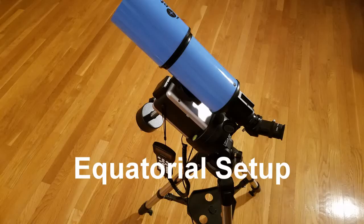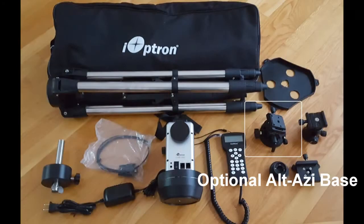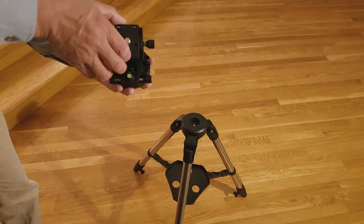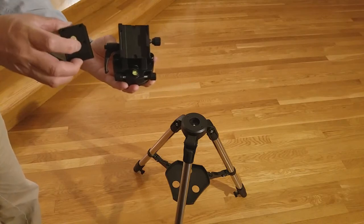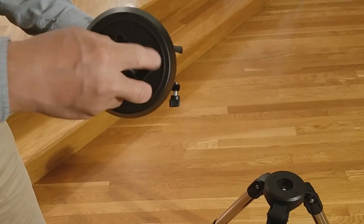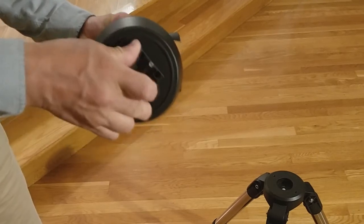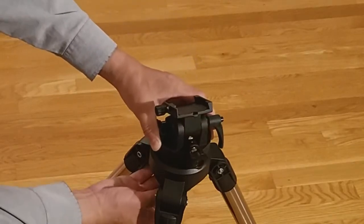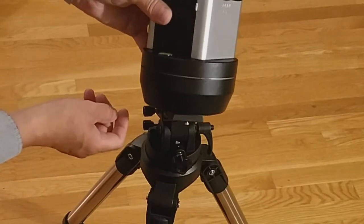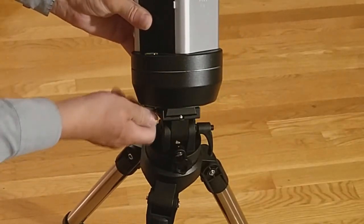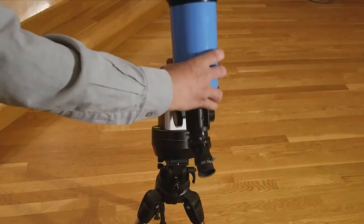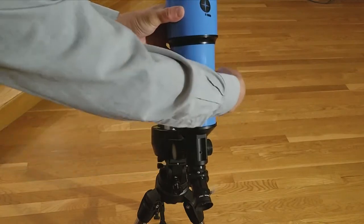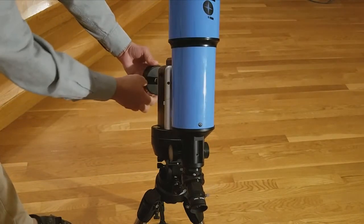Now, we will demonstrate an equatorial setup. First, set up the mount in EQ mode, as demonstrated earlier. You will be using an optional alt-azimuth base for the mount. First, remove the dovetail from the alt-azimuth base, then attach the dovetail to the bottom of the mount. Attach the alt-azimuth base to the tripod, then attach the Cube Pro mount to the base, using a dovetail. Then, attach a telescope to the mount.